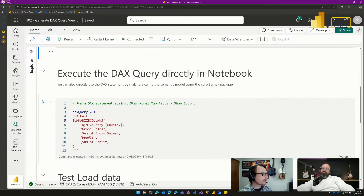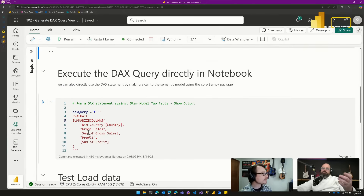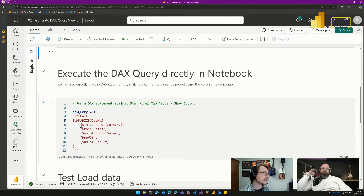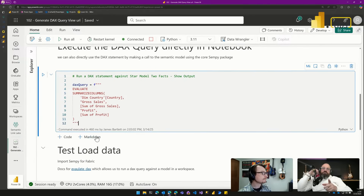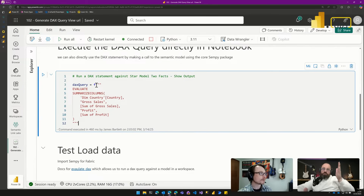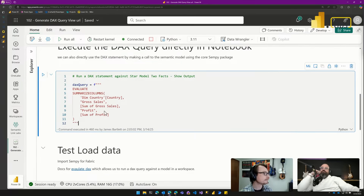Now we build the query. We copy our DAX from DAX query view and paste it into a variable: dax_query equals, using a multi-line f-string. The syntax is: f followed by triple quotes, your text in the middle, then triple quotes to close. This format lets you include double and single quotes inside the string without escape characters, and it keeps the code very human-readable. We run that to load the variable into memory.